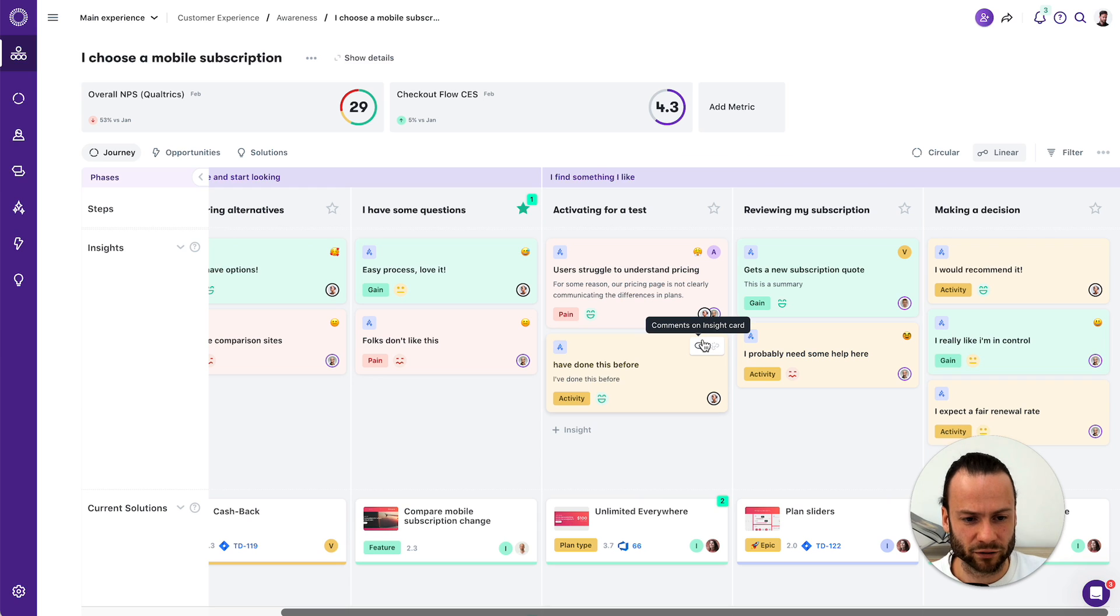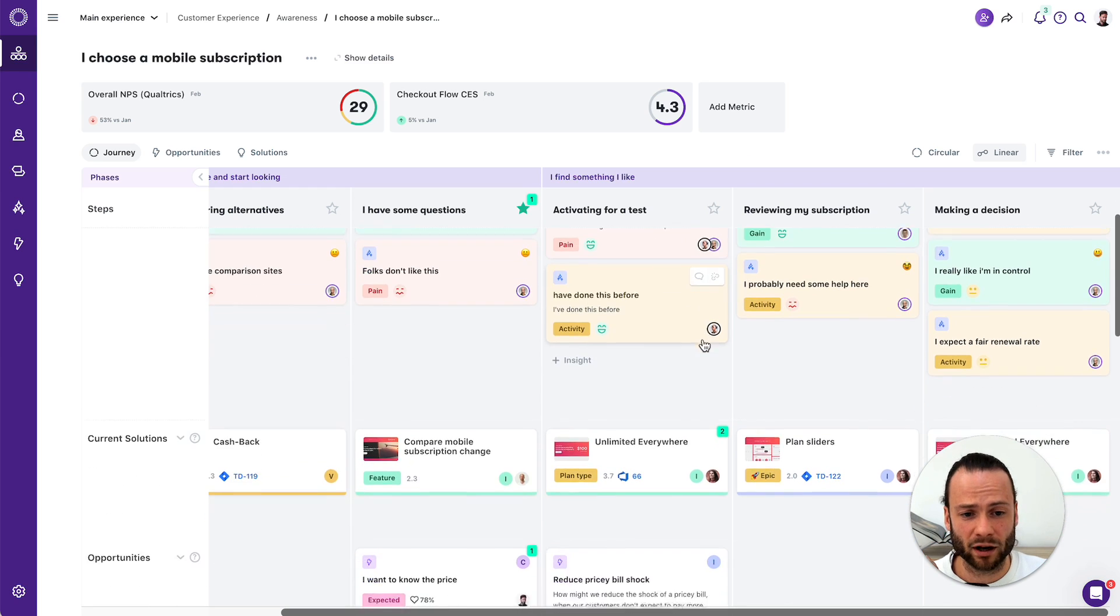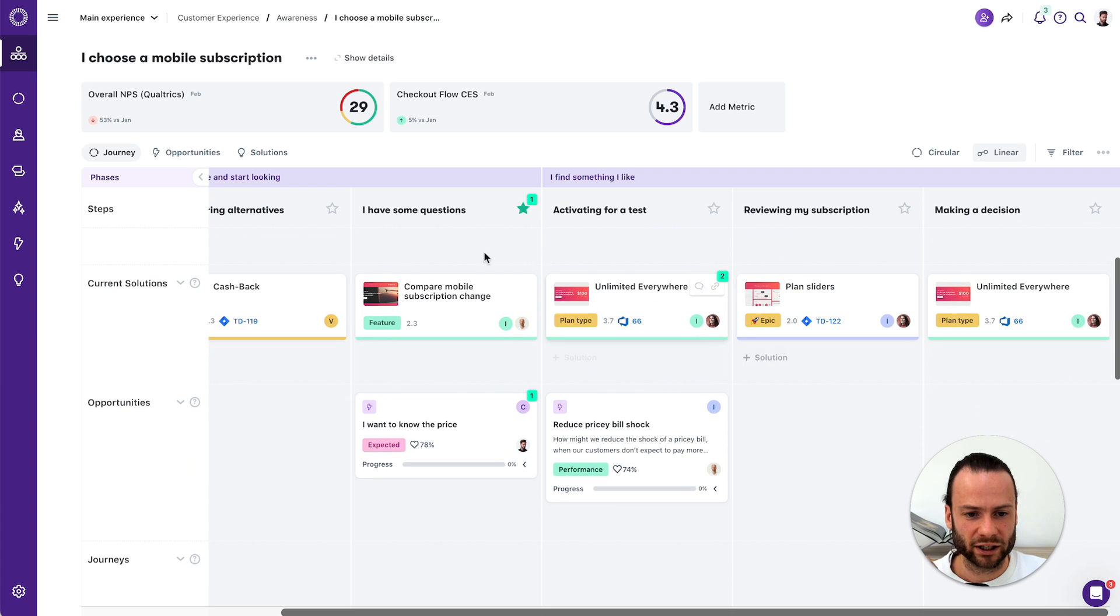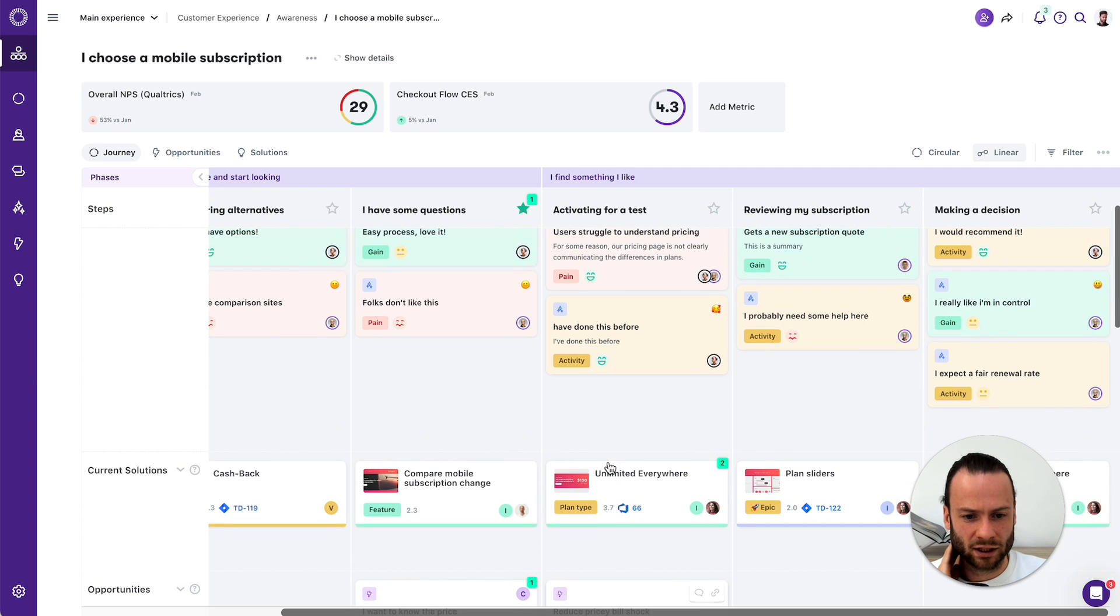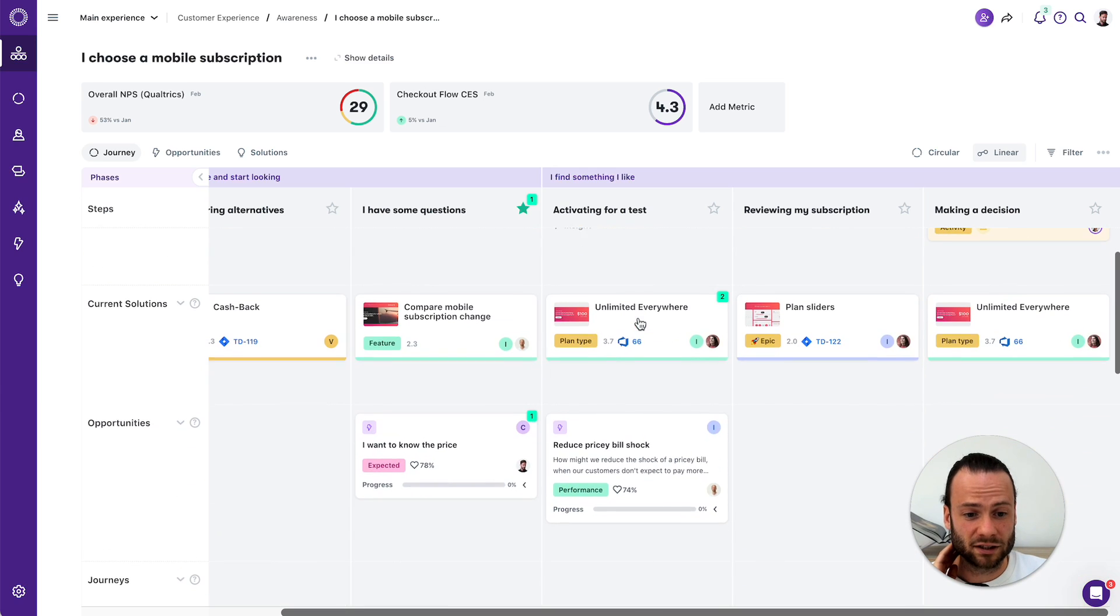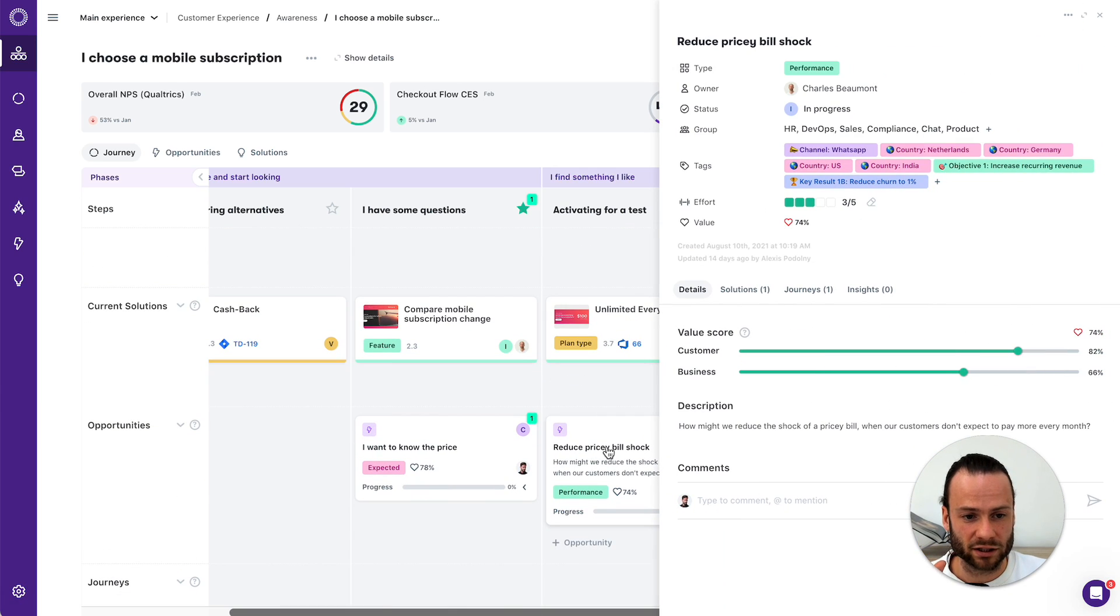And by piecing this together, you create a system of record that anyone can contribute to. Now, the fourth building block are opportunities. And this is where it gets interesting, because we know people struggle to understand pricing.